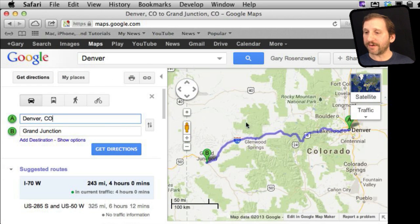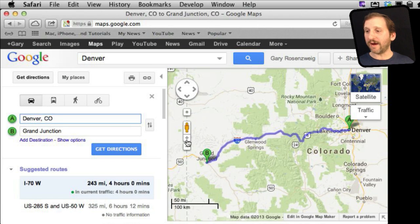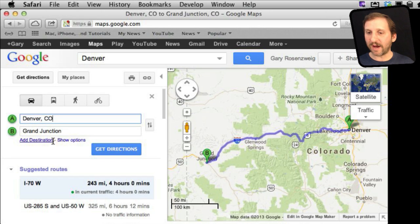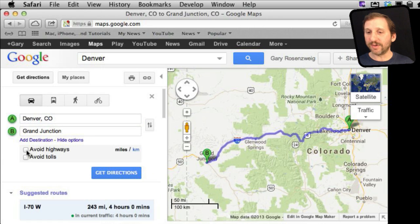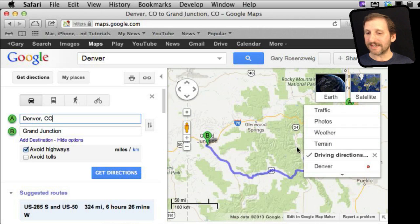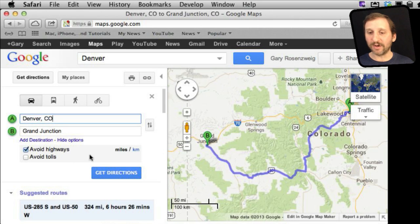It is going to draw us a route here. But let's say that we want to alter that route. Right now it is point A and point B and it gives us the best route possible. We can go to Show Options and do things like Avoid Highways, so it will plot out a route that avoids highways and takes us a more scenic way. We can also avoid tolls as well.